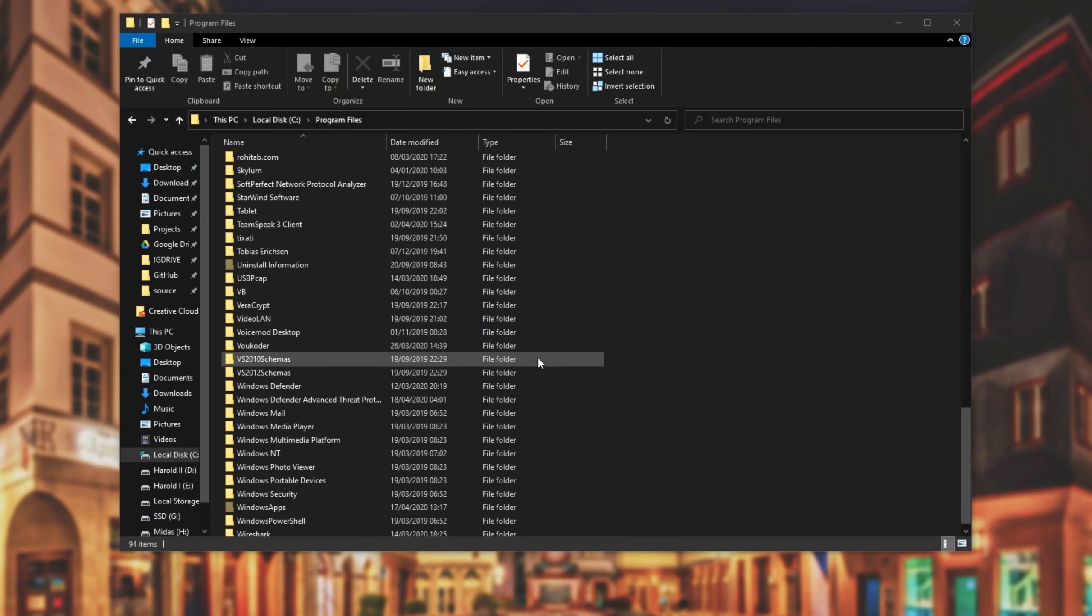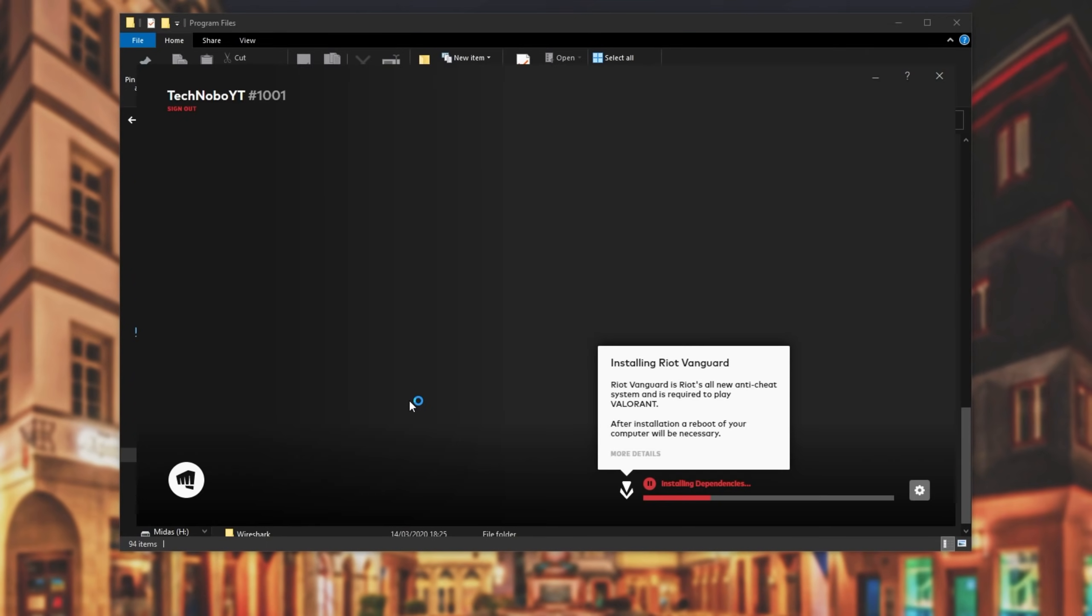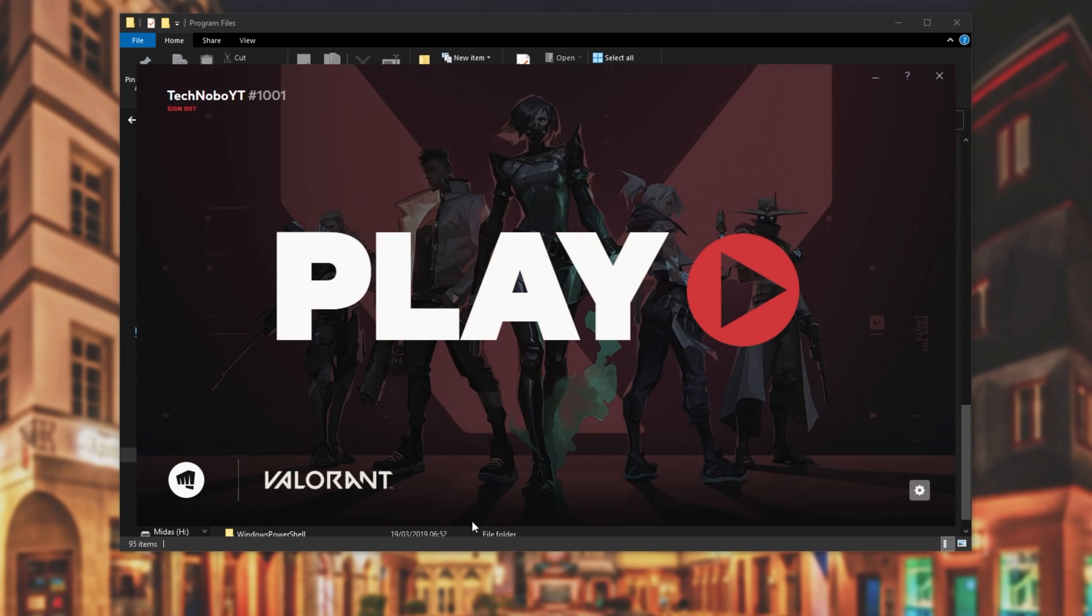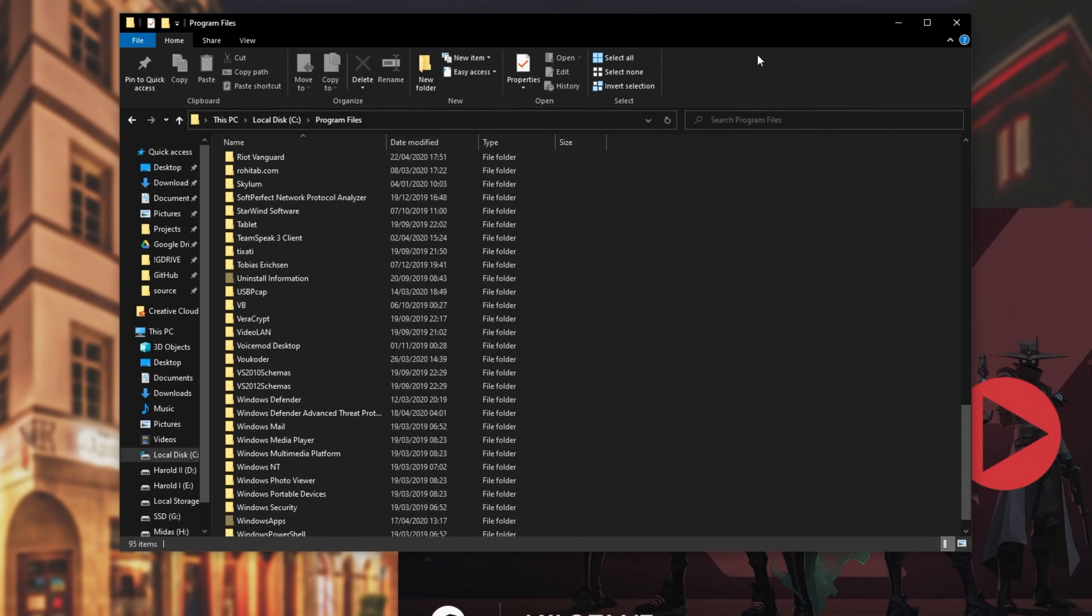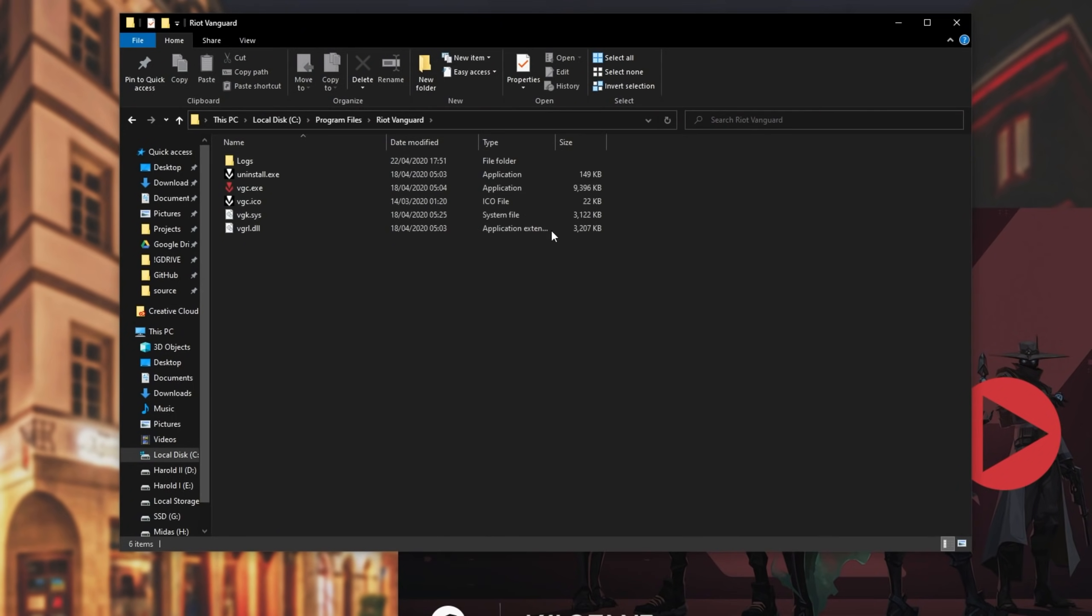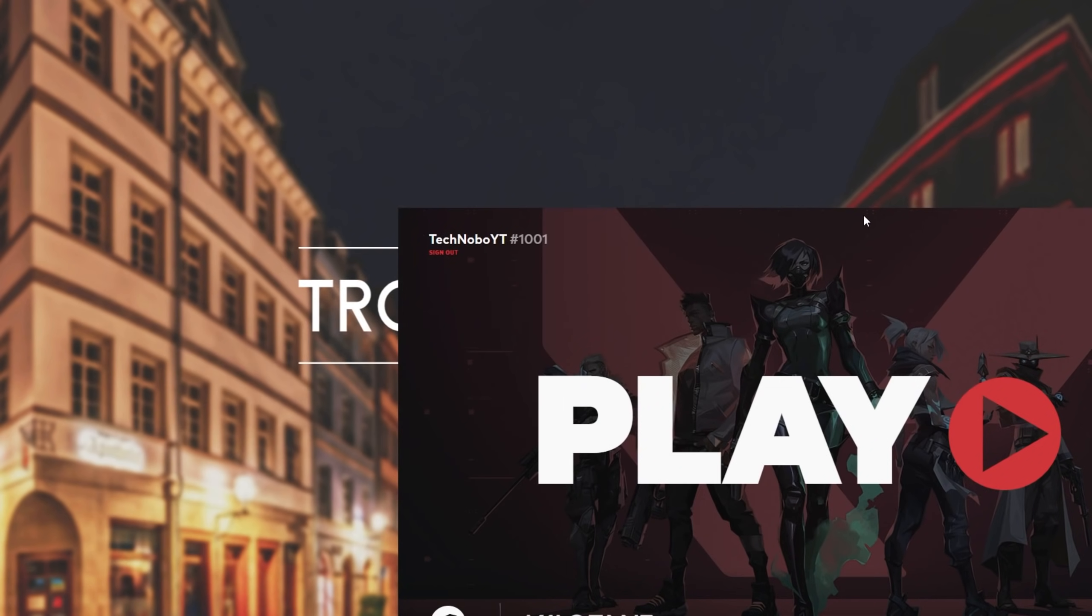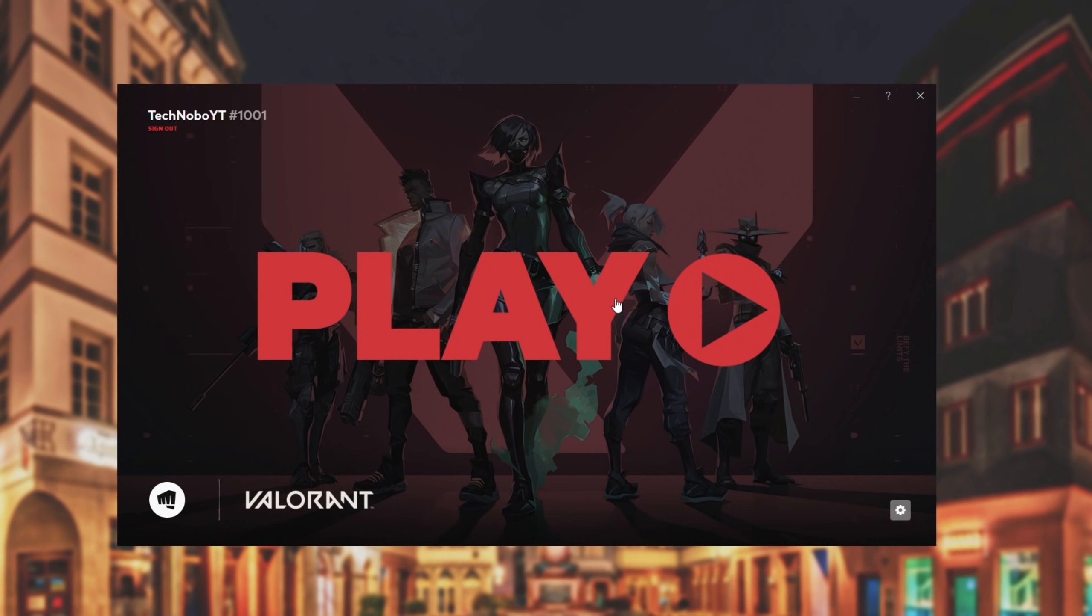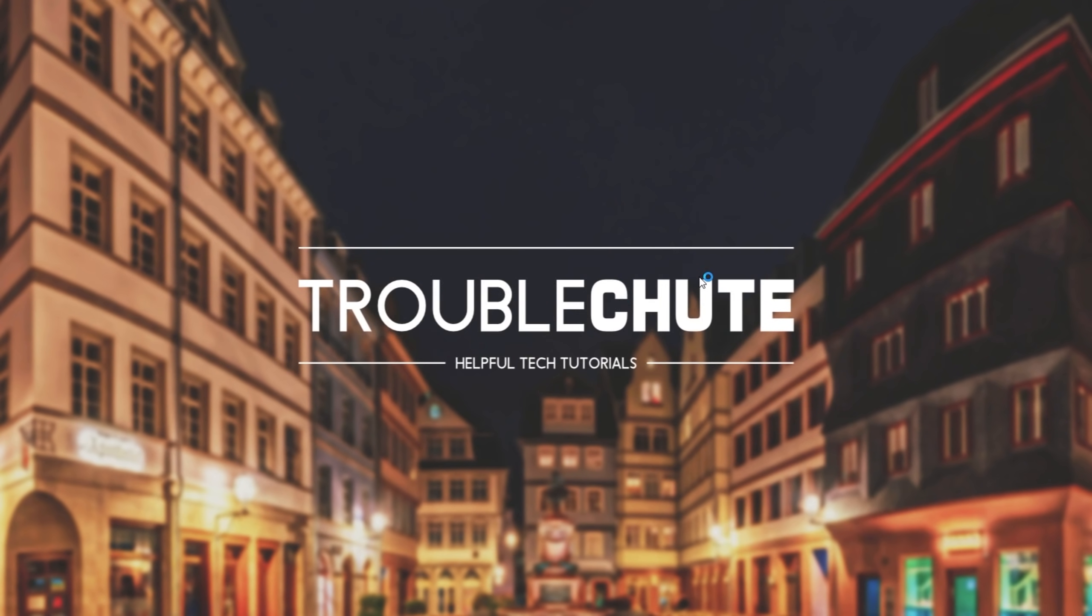So starting up Valorant once again, I'll hit yes when prompted for admin, and you'll see installing Riot Vanguard. Once it's complete, you'll see that the folder now has Riot Vanguard in it once again, and this time it should be fully installed. Upon pressing play, waiting for the game to start up, it will most likely ask us to restart our computer once again.